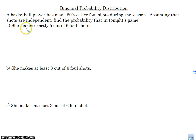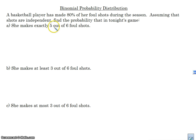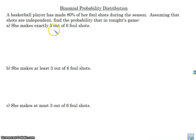A basketball player has made 80% of her foul shots during the season. Assuming that the shots are independent, find the probability that in tonight's game she makes exactly 5 out of 6. So if we think about this, there are a lot of ways that she could make 5 out of 6. It's not saying that she makes her first success on the 5th shot — that would be a geometric probability. A binomial probability involves a number of trials n out of a certain number.